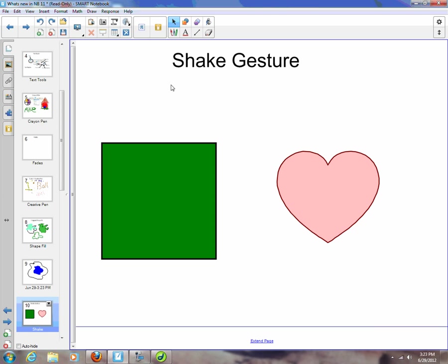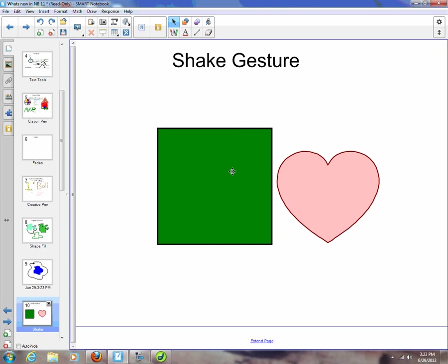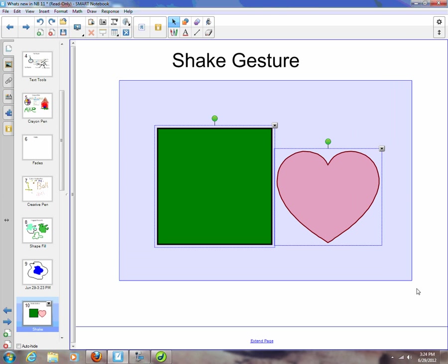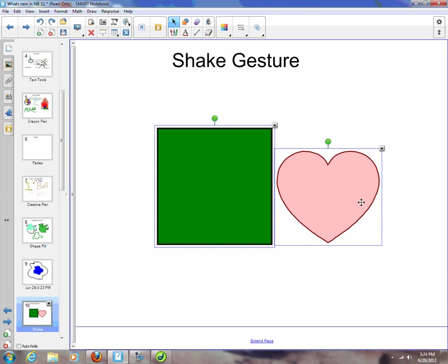Another new feature that you can do if you're hooked up to a SMART Board—unfortunately at this moment I'm not hooked up to a SMART Board—is the shake gesture to group. So in the past, if you wanted to group these two objects together, I would have to marquee select over both of them.